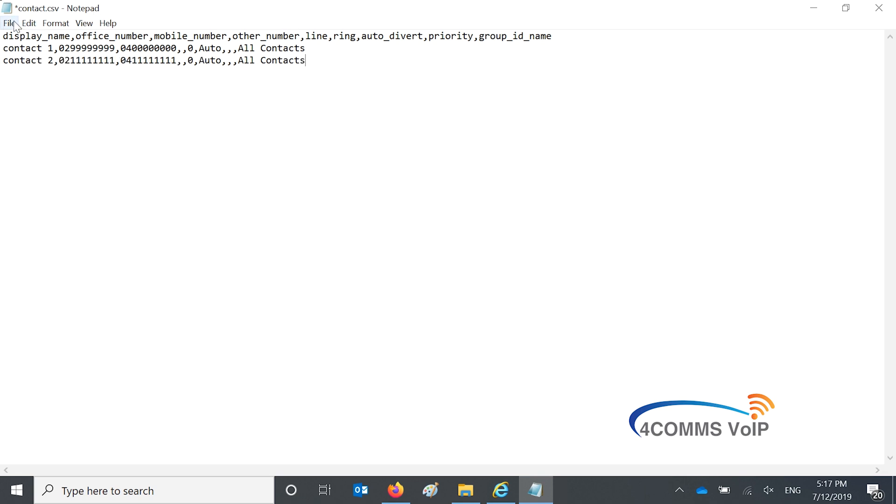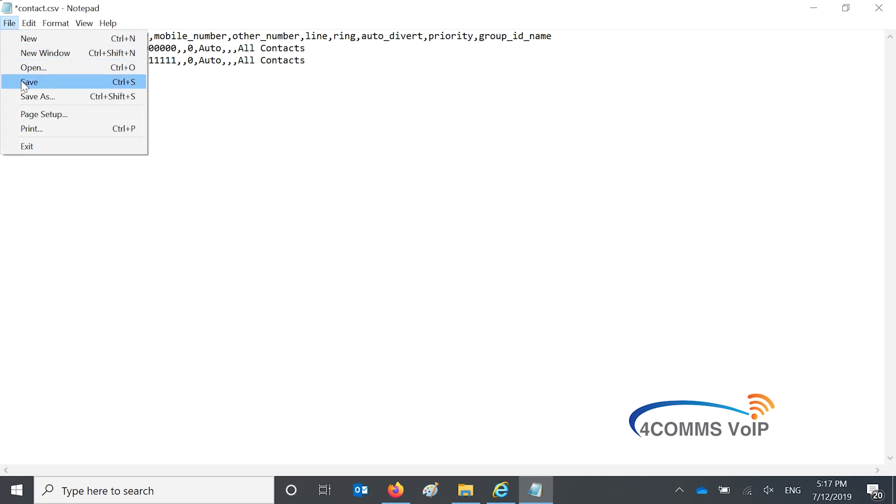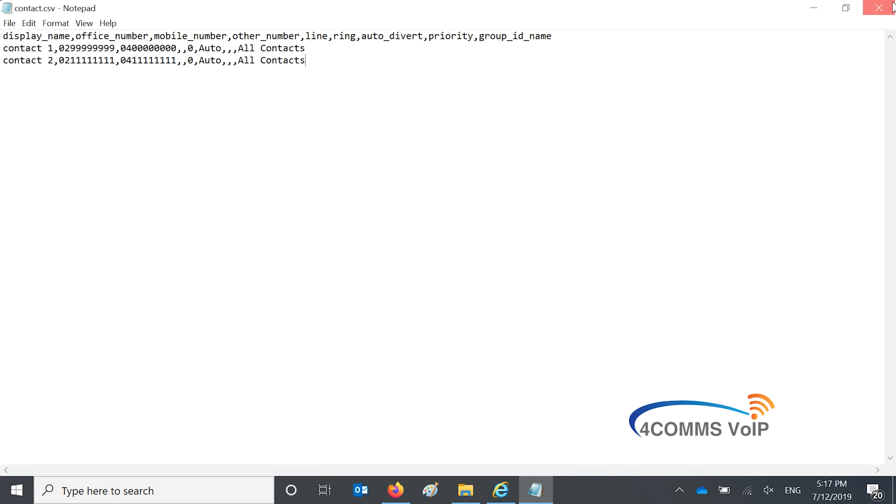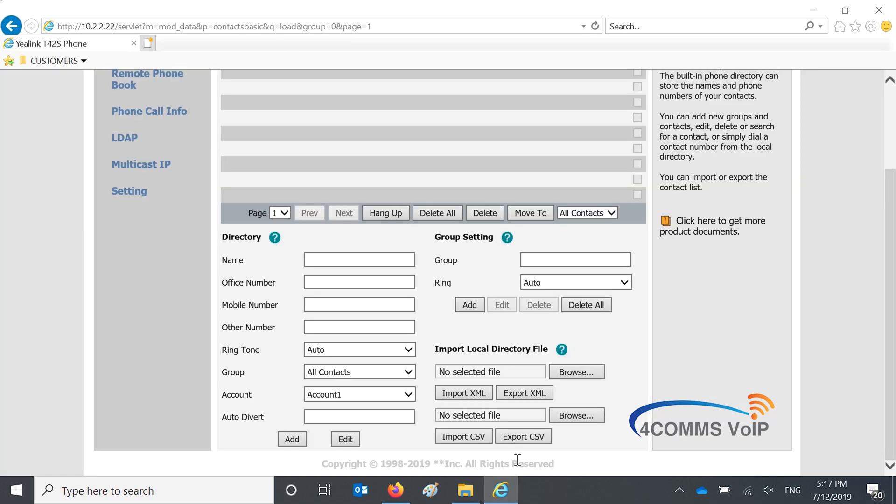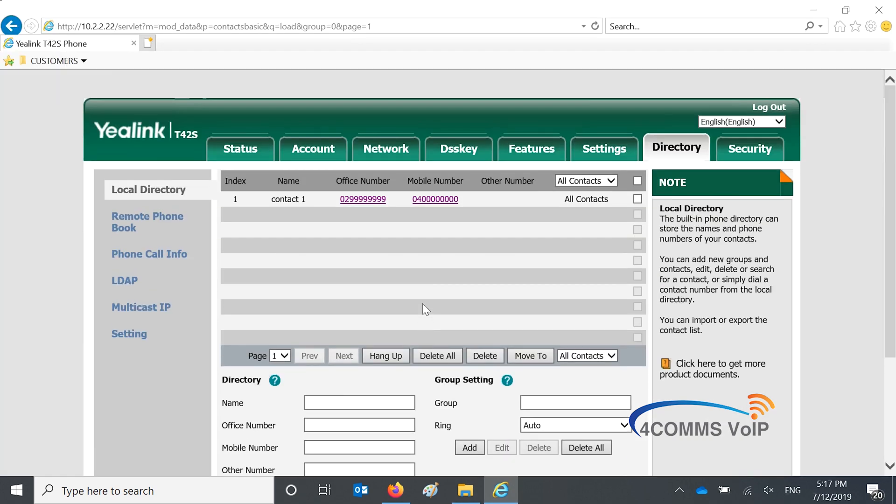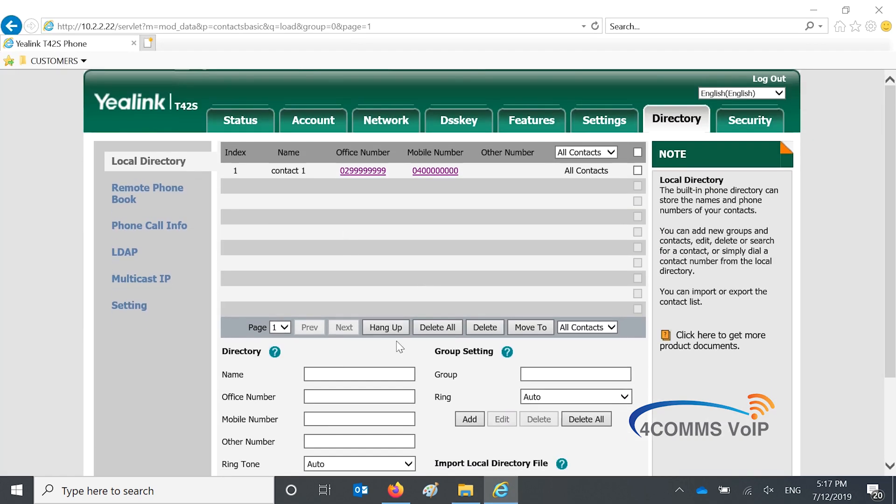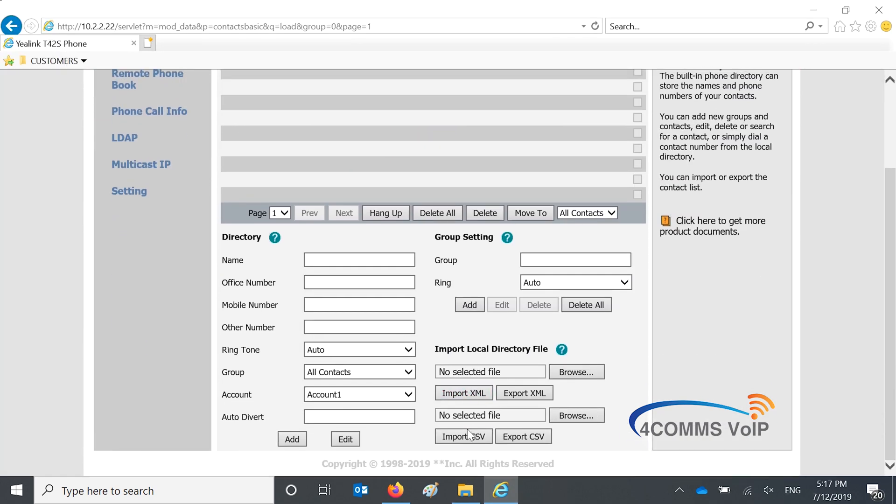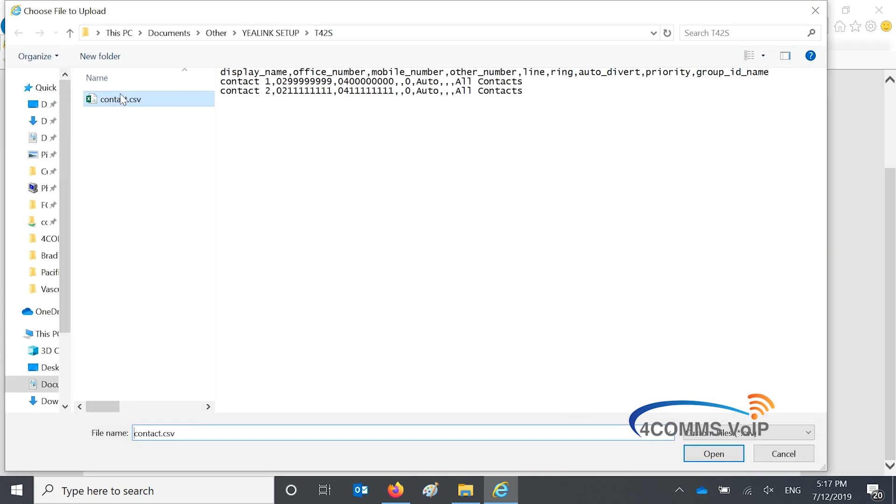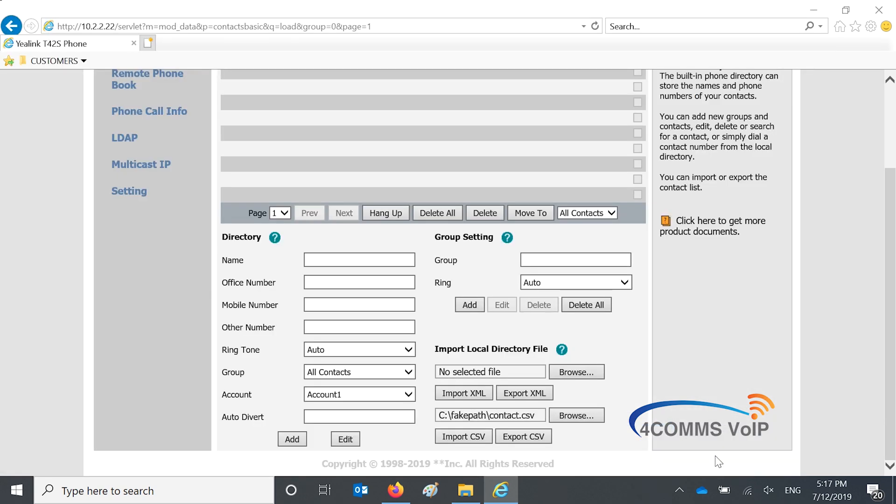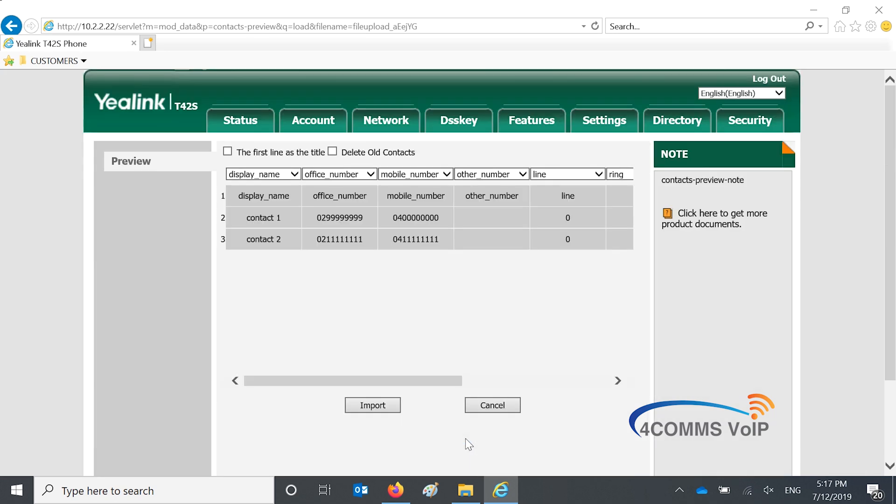When you are done, save the file and go back to the Yealink website or web page and then you go down the bottom, browse the folder and hit upload or import, sorry.